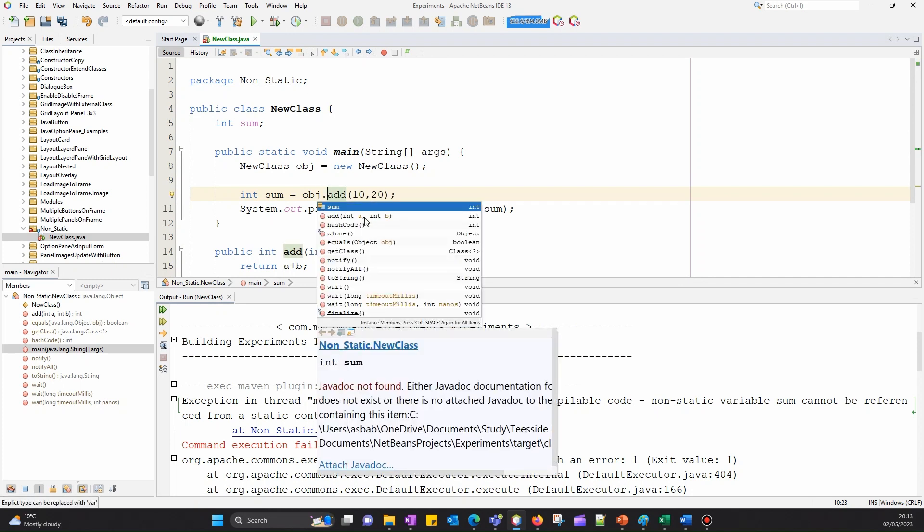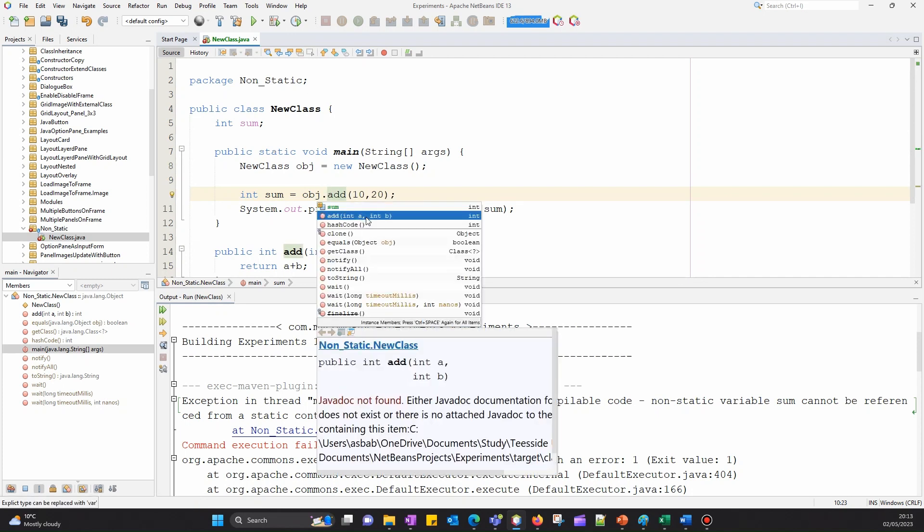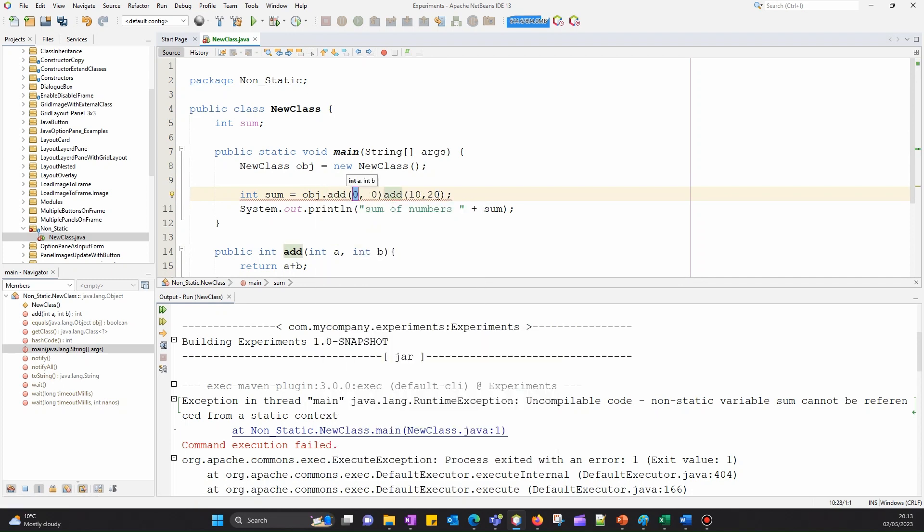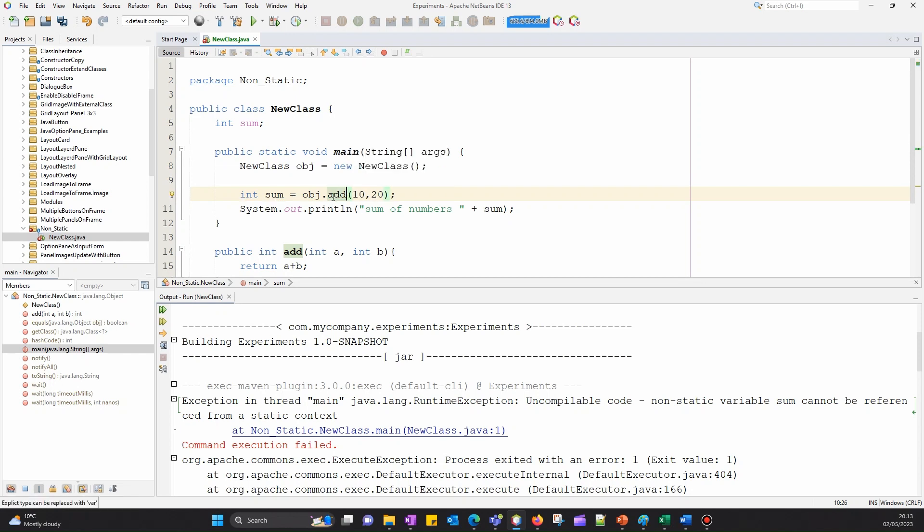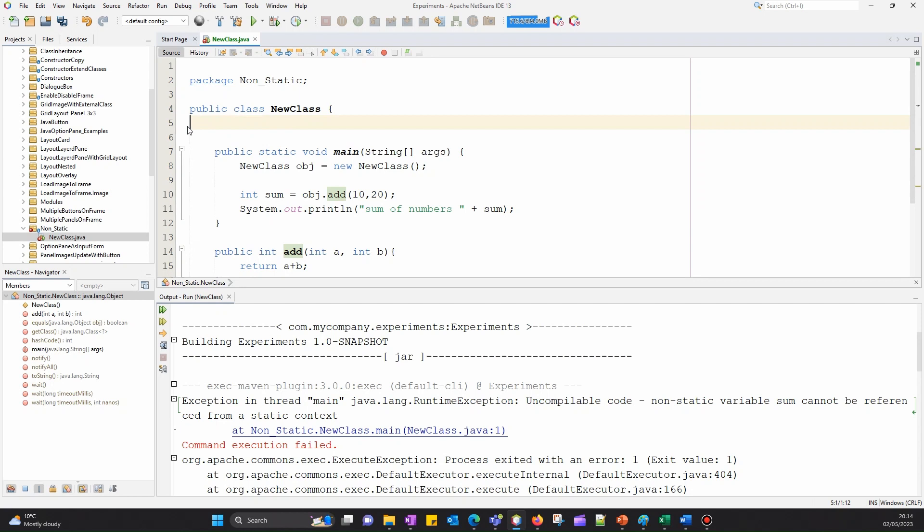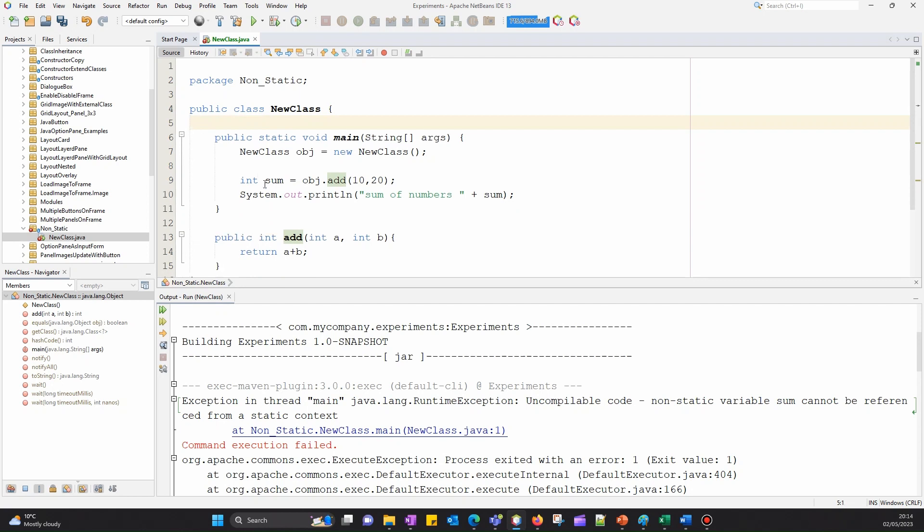We're accessing the add method through this instance. We don't need the sum declaration here anymore because we already declared it within our main block.